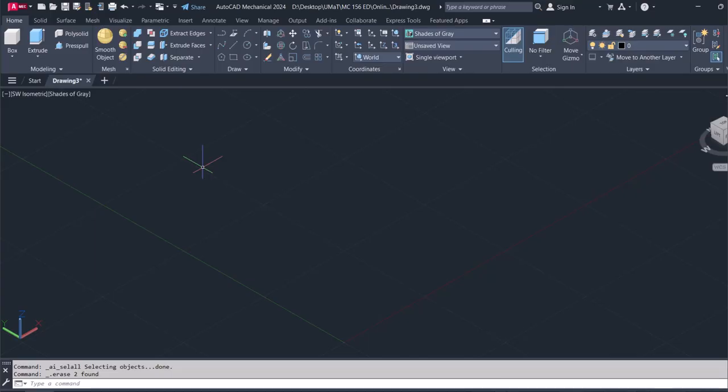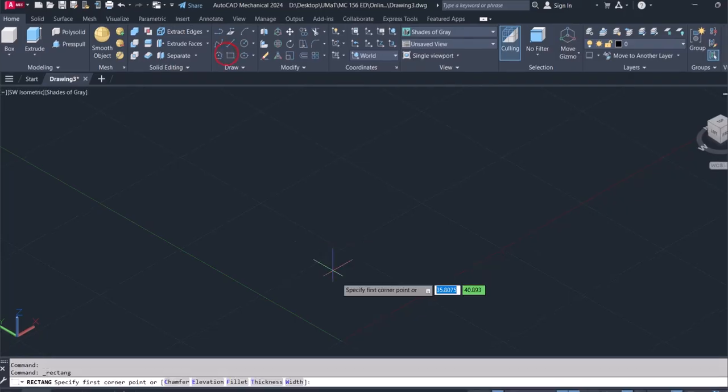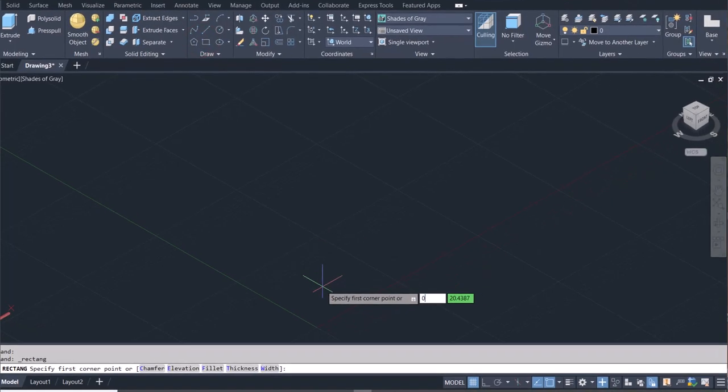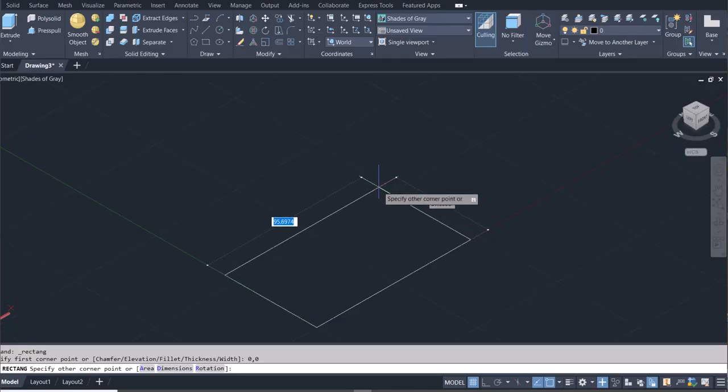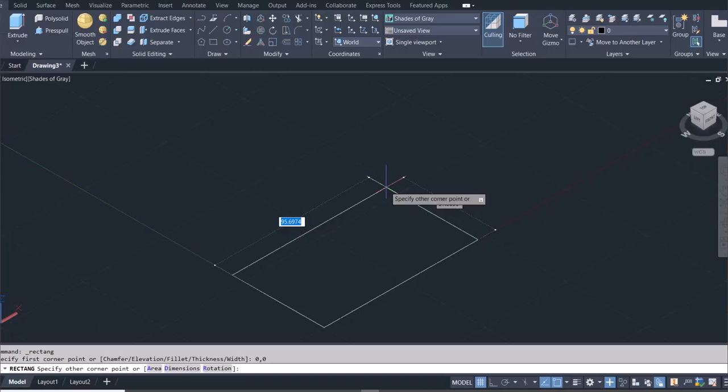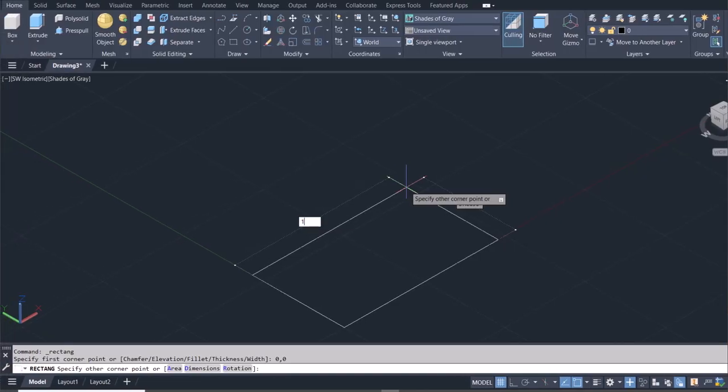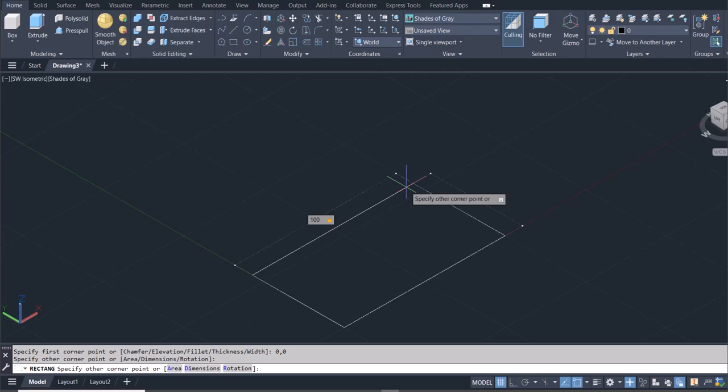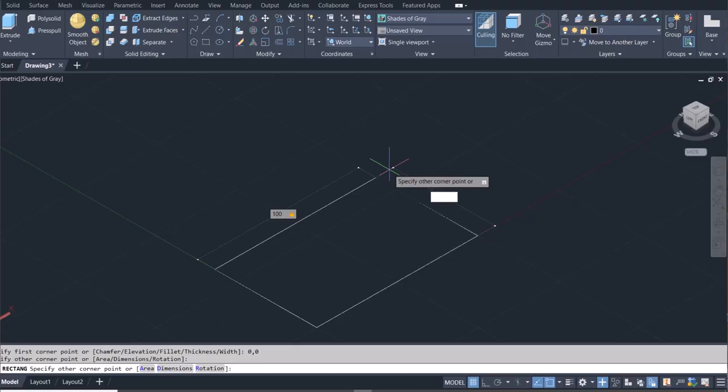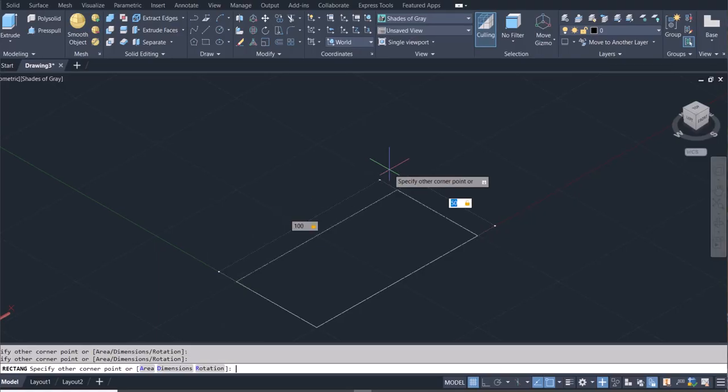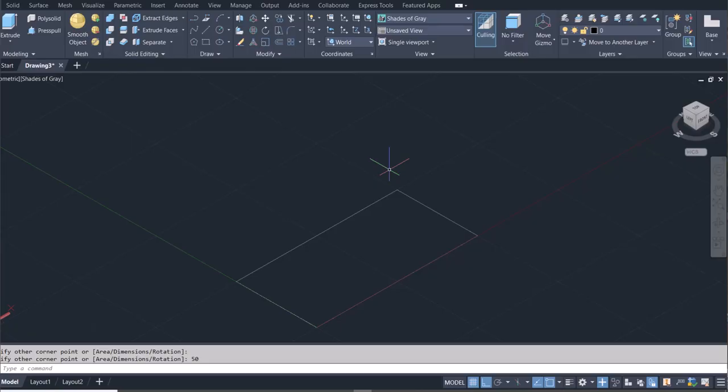I think we can begin with a rectangle. Then I always want to make sure that I begin at the origin. So the dimensions of the rectangle would be 100 by 50. So that is that. And then I want to fillet this edge.